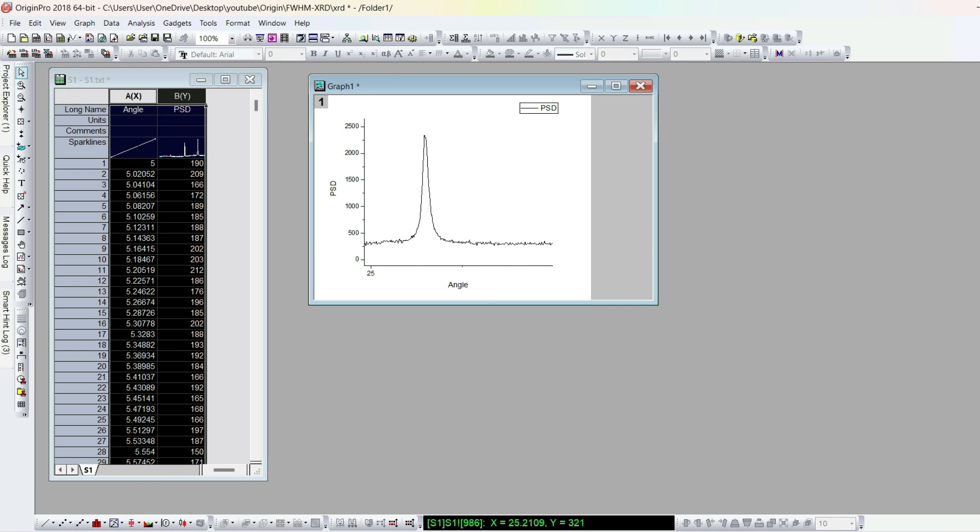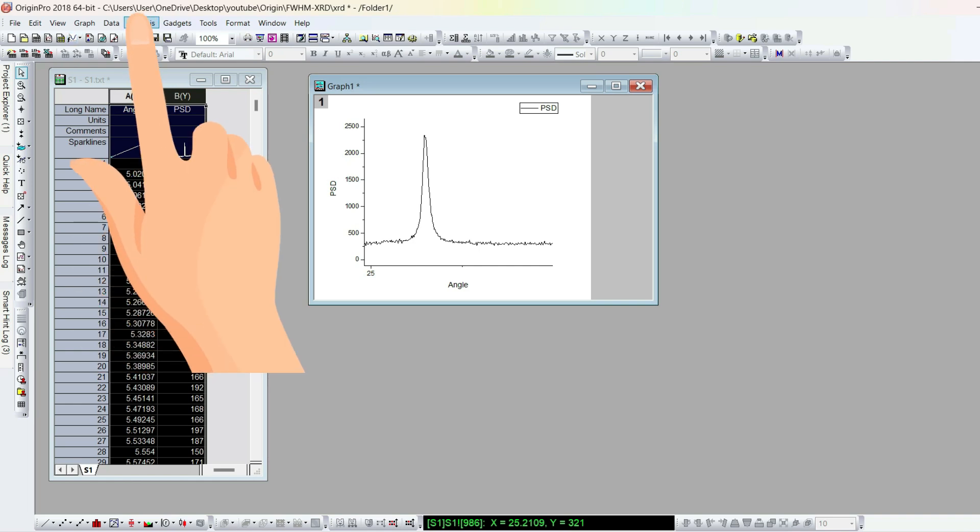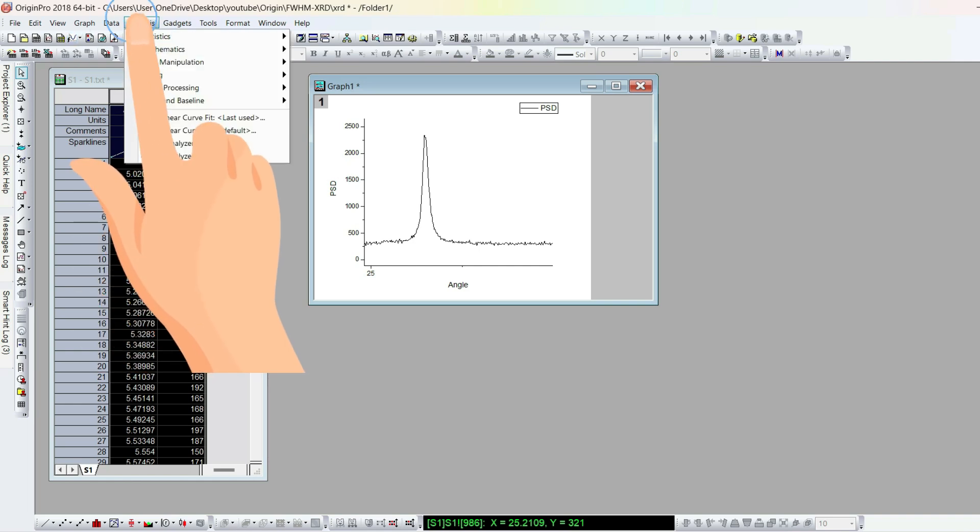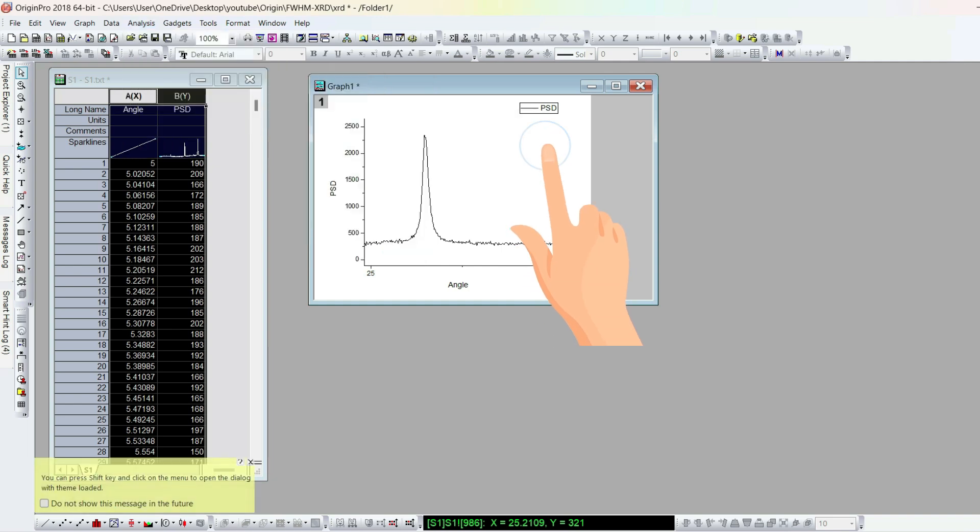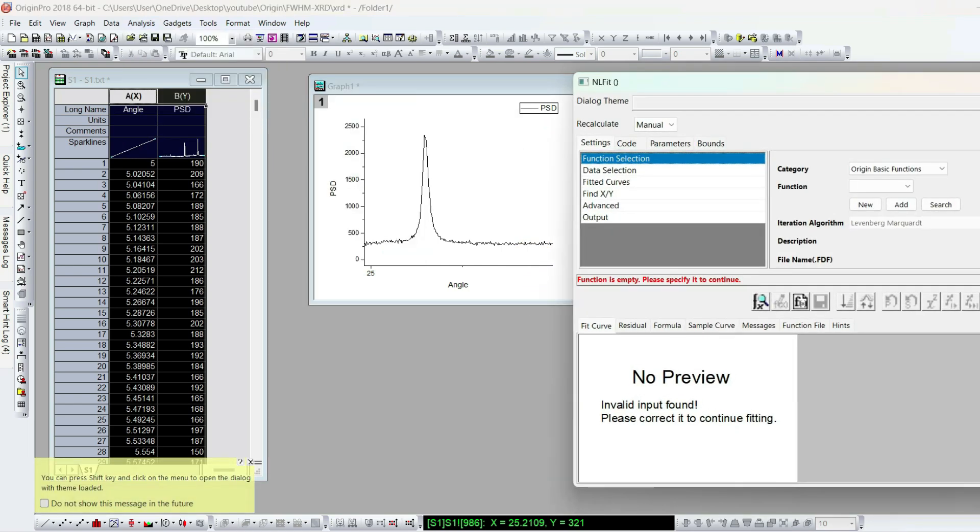Select the graph and click analysis. In analysis, fitting. Under fitting, nonlinear curve fit, and then open dialog.